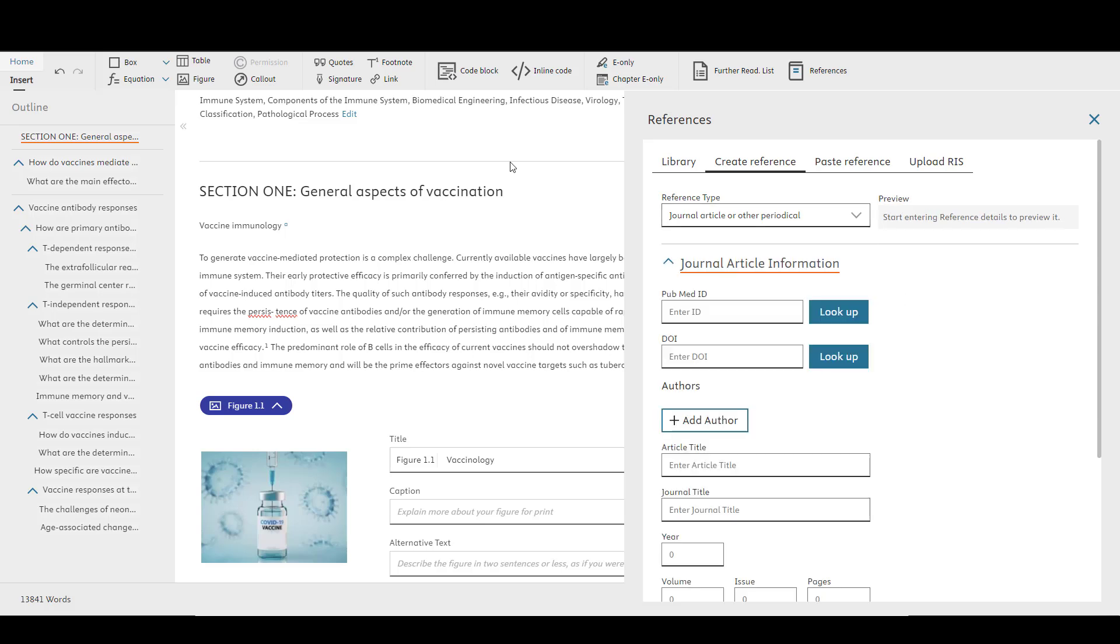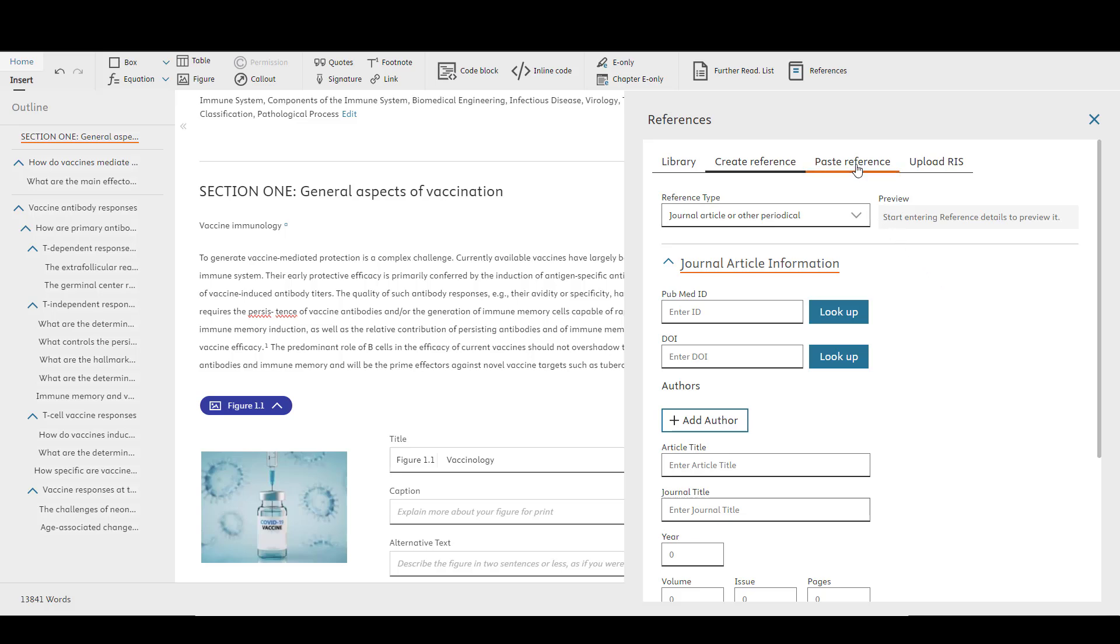If you have references for the reference library that have already been formatted, you can copy and paste the entry into your library via the Paste Reference tab, or you can export an RIS or text file from another Reference Manager such as Mendeley, EndNote, or Zotero and upload the file to the Upload RIS tab.